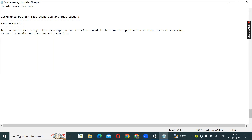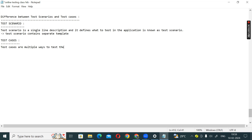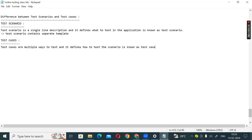The second thing is: the template does not talk about the test scenario. The next one is test cases. Test cases are multiple ways to test, and it defines how to test the scenario — that is known as test cases.